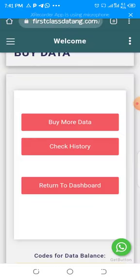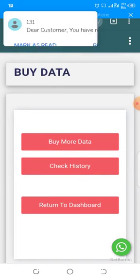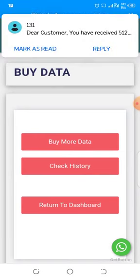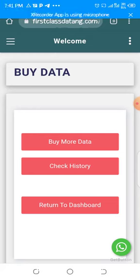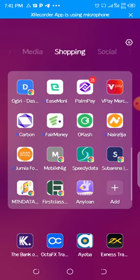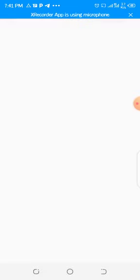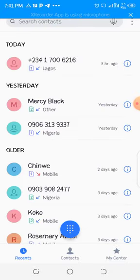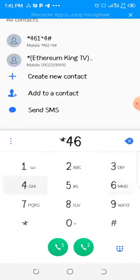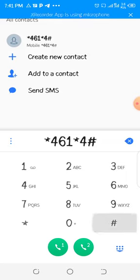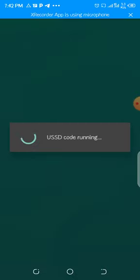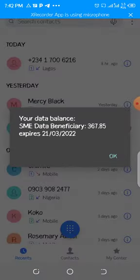The data purchase was done successfully! See, immediately it sends the data to your phone or to your SIM card. Now in a case where there's a network issue and you want to check for this data, what you need to do is dial star 161 star 4 hash — that's the code to check if you've received it.